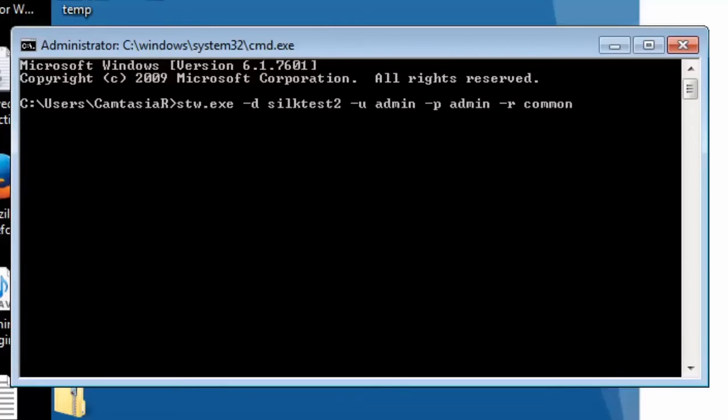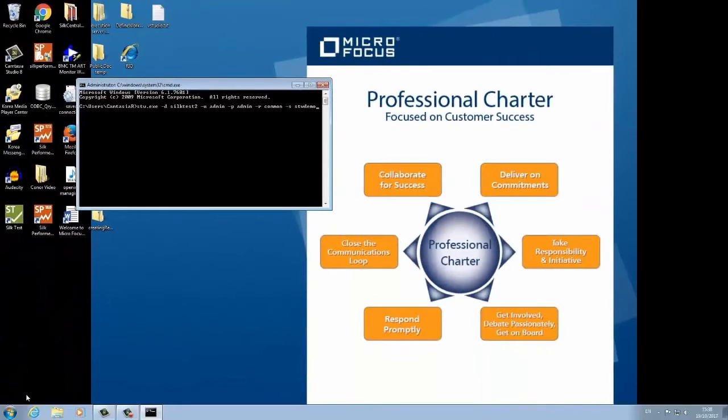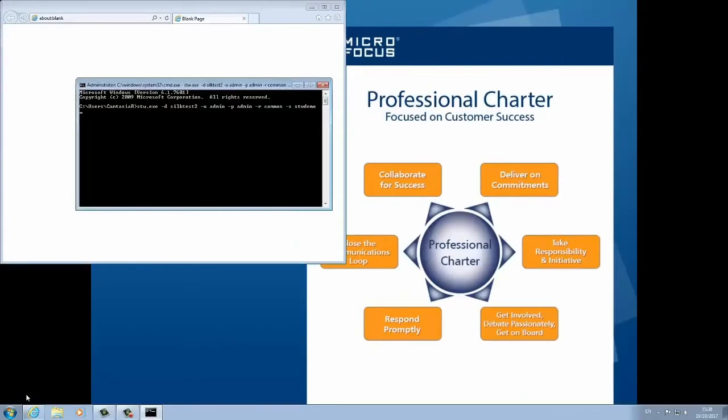Note that I am using the parameter short form notation for this example. The test will then be executed in IE, will log into the sample application, perform a verification and log out.